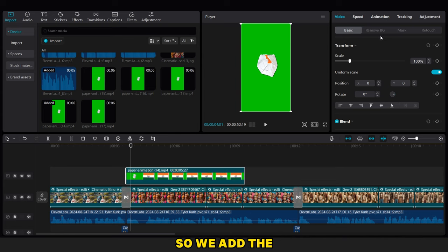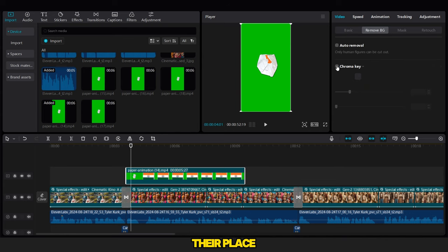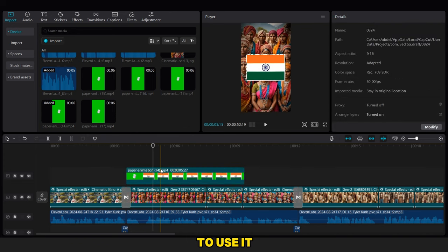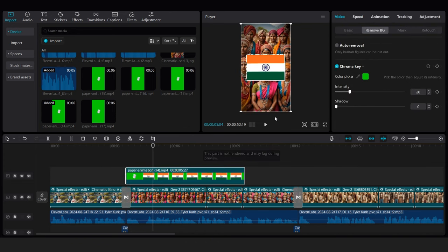So we add the flag, then we remove the background like that, and we adjust their place, and we cut the video to use it as you can see.